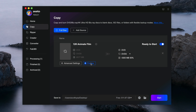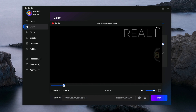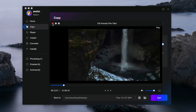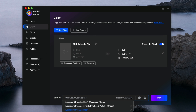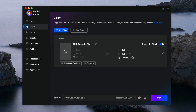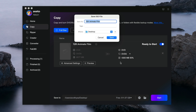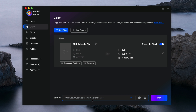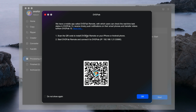You can also preview the video first by clicking on Preview — it will play the video for you. Down here, you can change the location where you want to save the copy. There are two options: save as an ISO file or as a movie folder. I'll save it as an ISO file. Click here and rename it the way you want — I'll just name it 'animal for fun'. Click Save. Now the new name has been set. Once everything is ready, click Start to begin the copying process. You can also track the conversion status in real time by scanning the QR code, but I'll just click OK and let it run.